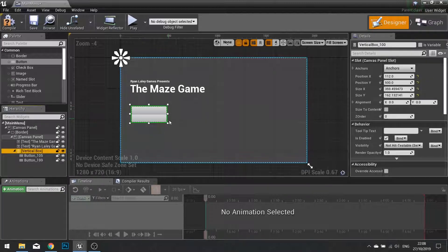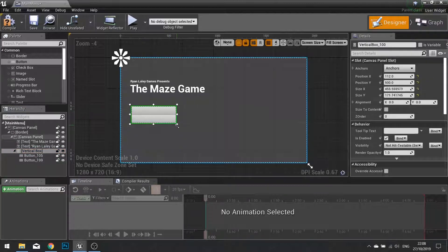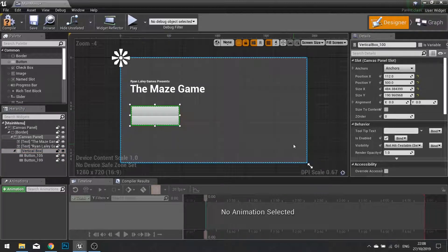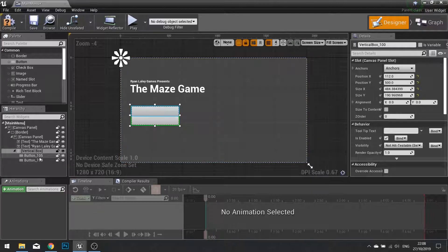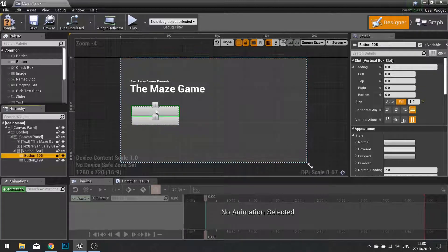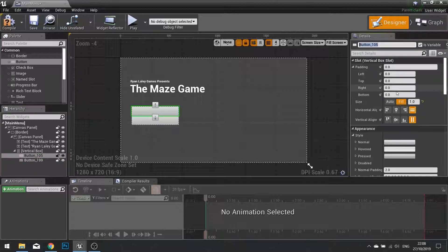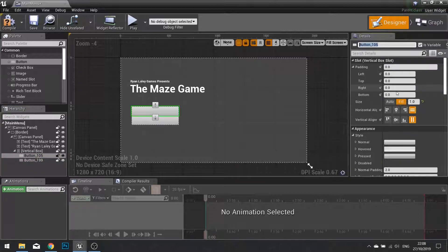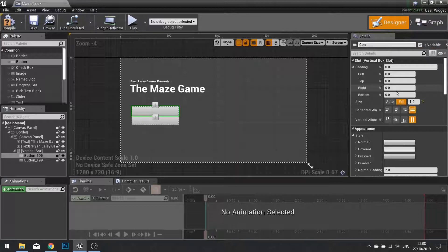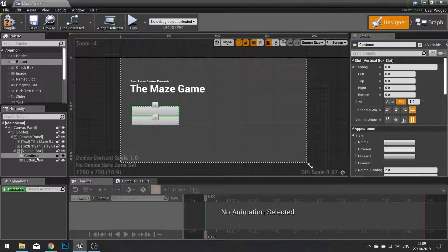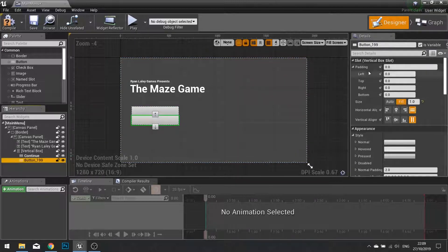The size of the vertical box is down to you. I'm going to make mine, let's say, this big. Now the first button is going to be renamed in the Details panel to New Game. Or actually let's say, continue. And the next one is going to say New Game.